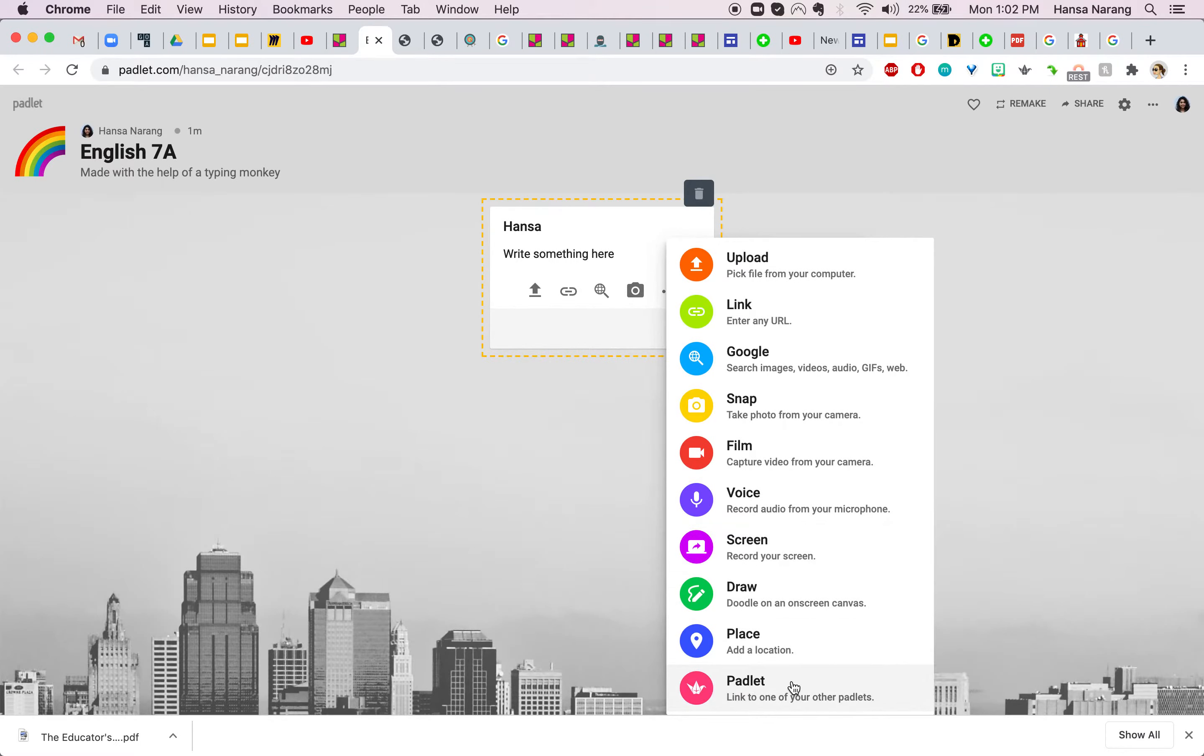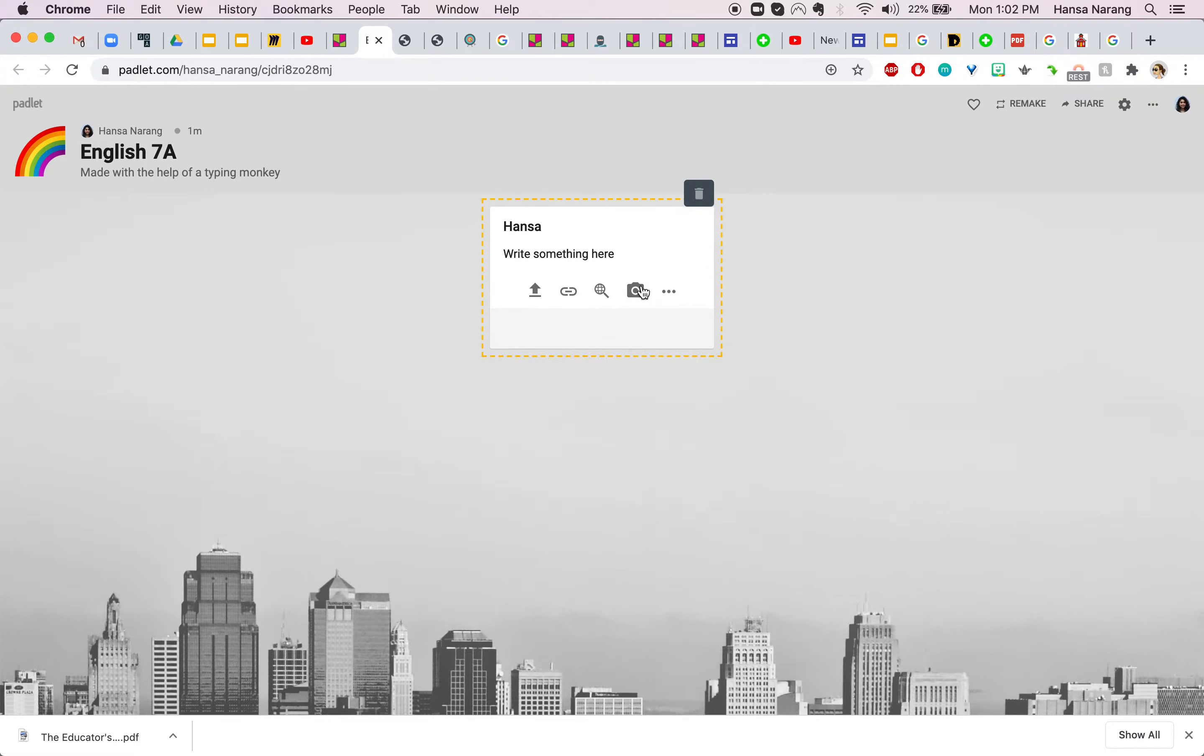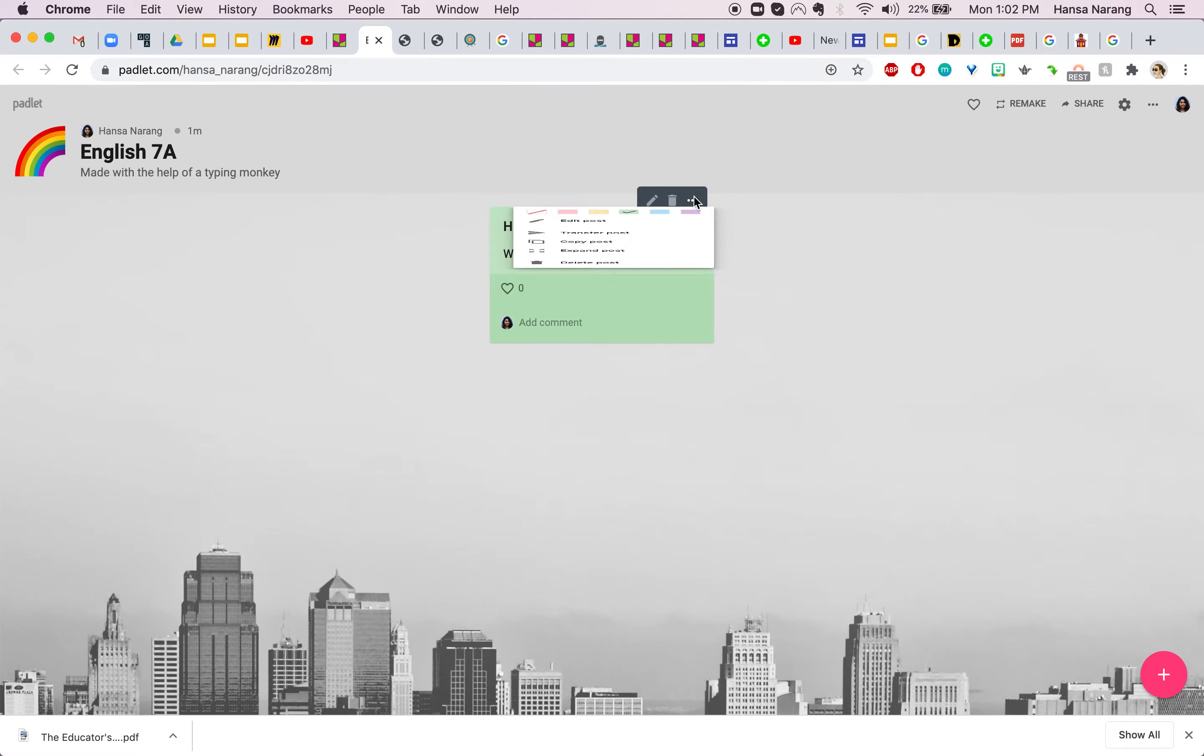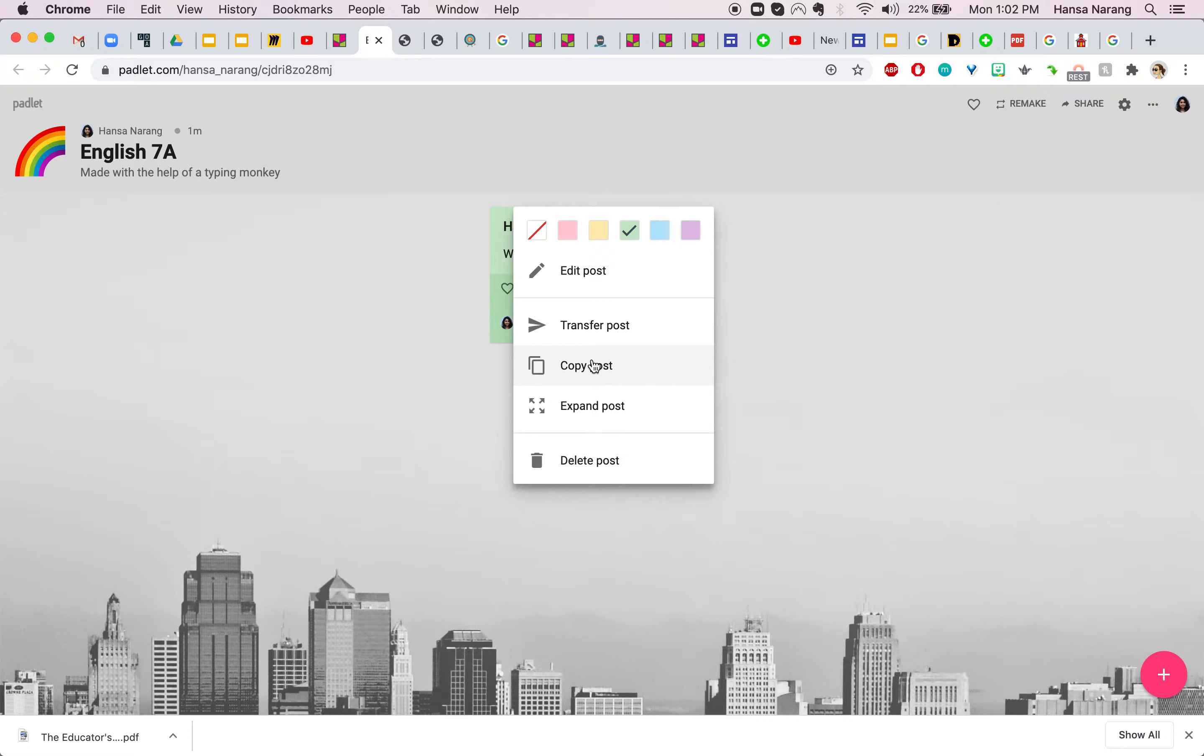You can link another Padlet, you can add a Google map location, you can doodle, you can record your screen, voice and many alike. Suppose I wrote something here, I can also change the color of my posts and I can copy my post as well into the same Padlet as well as a different Padlet.